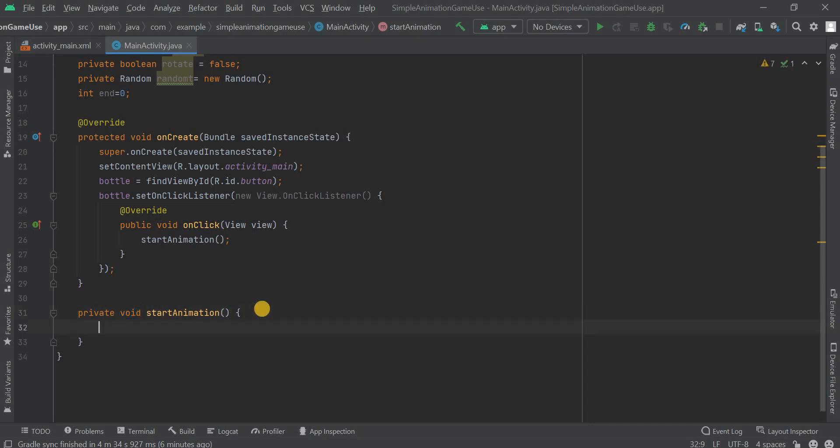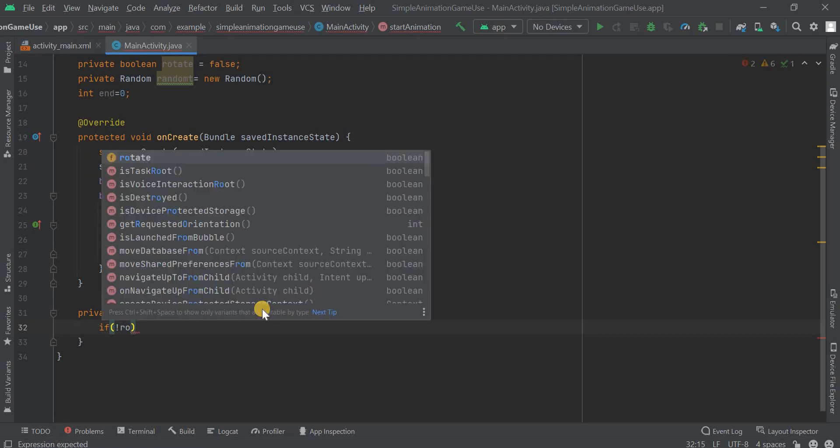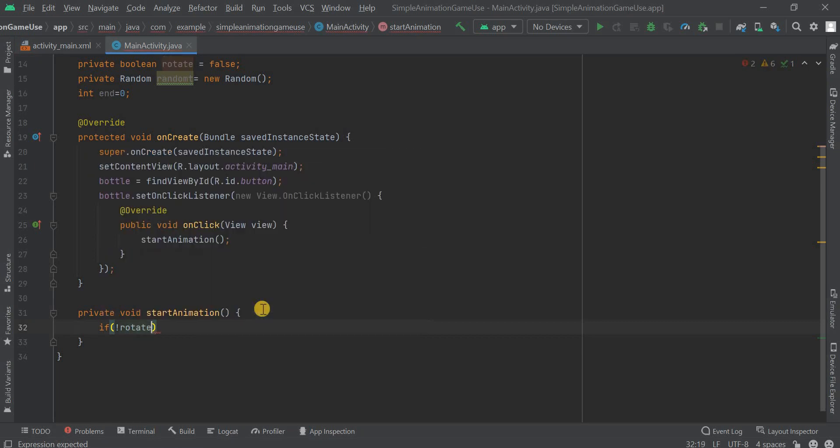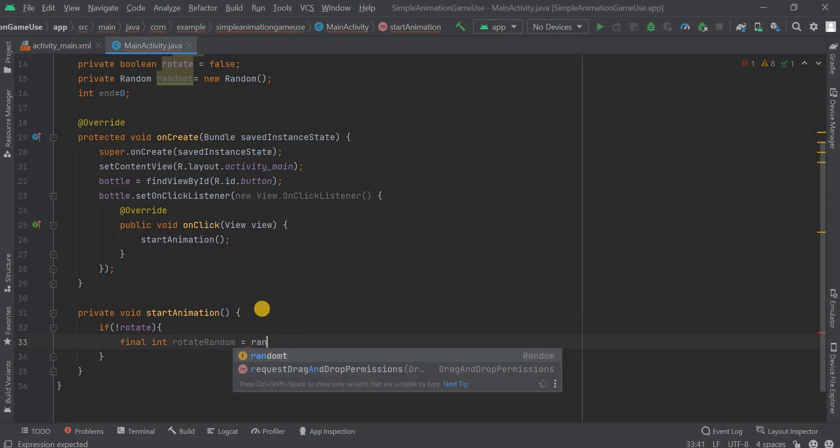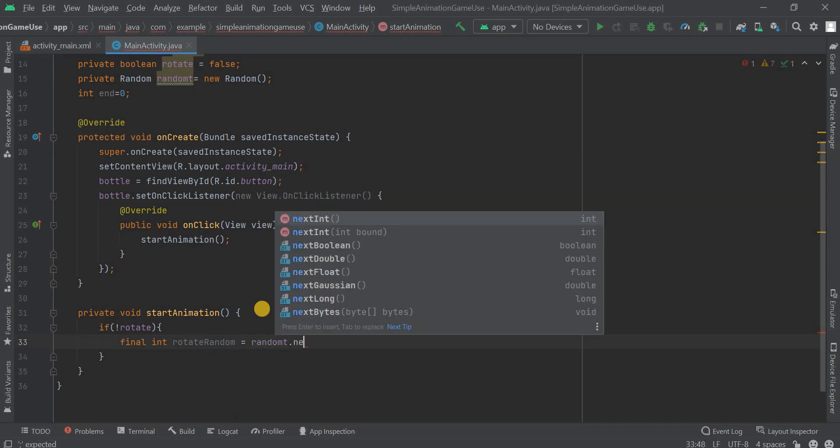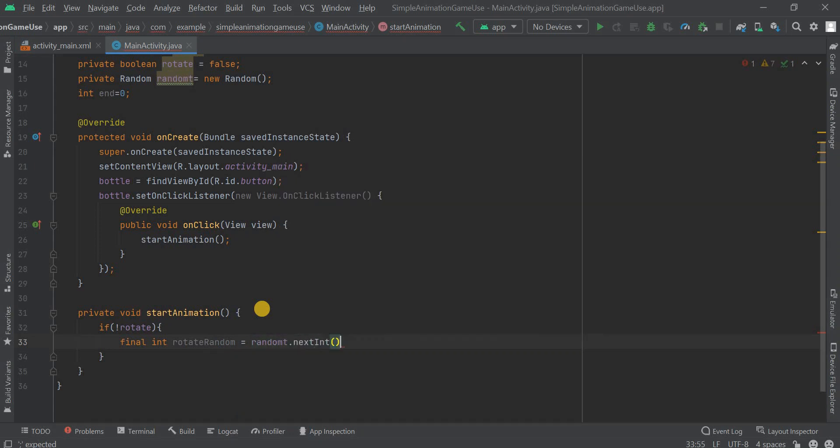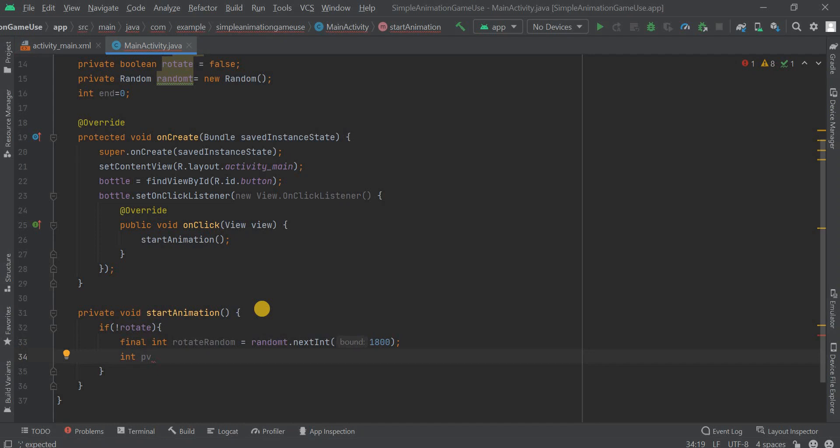Within this function, what we need to do? We need to use the animations and animation has its own library in the Android Studio. First of all we are checking if bottle is not rotating. Then final int we have to make another variable here, rotate_random, and then we're gonna take the value from it and we are giving an upper bound of 1800 to it. You can give the value of your choice.